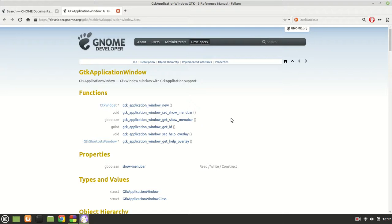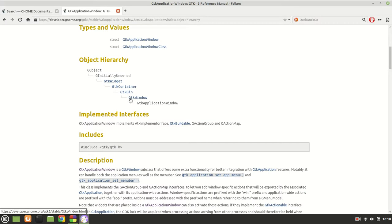Hello guys, my name is Michael and welcome to the very first GTK 4 tutorial. I was thinking a lot about how I should start and how I should proceed with GTK 4. When I was introducing GTK 3, I had the GTK application but I was sticking to the GTK window and we didn't actually talk about it. GTK Application Window is also inherited from GTK Window.